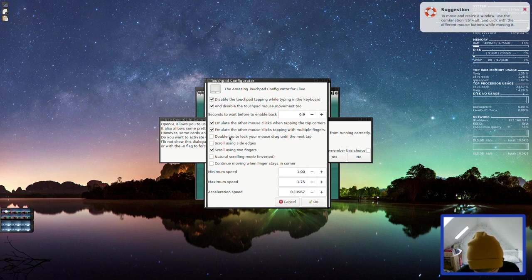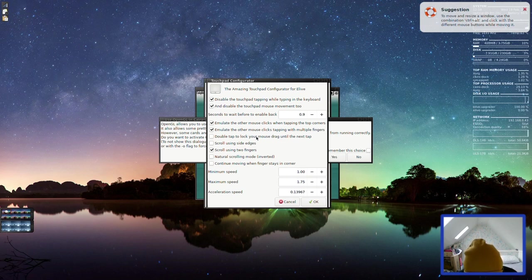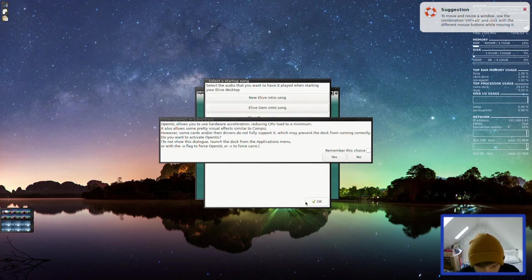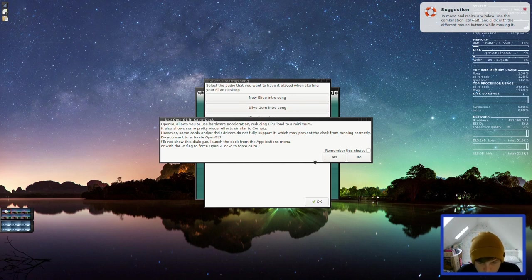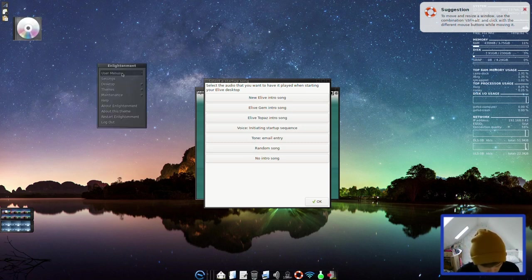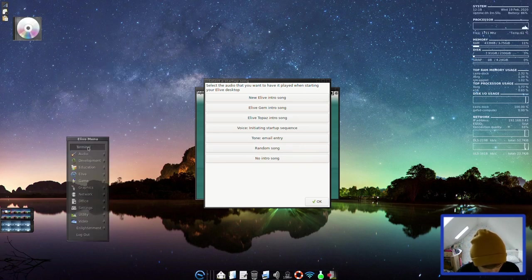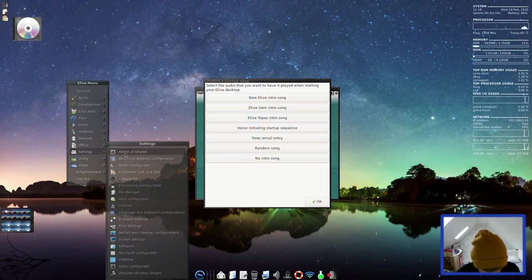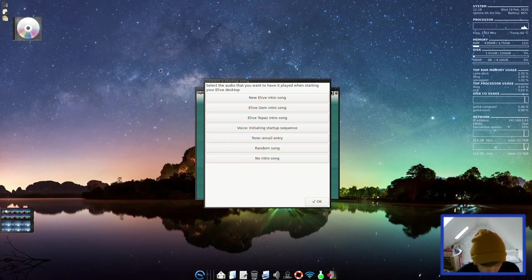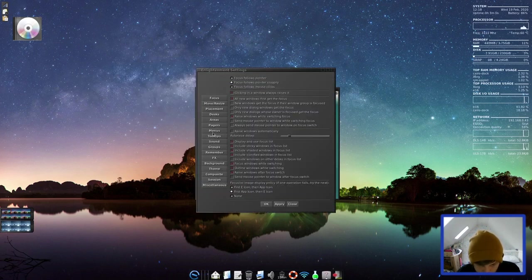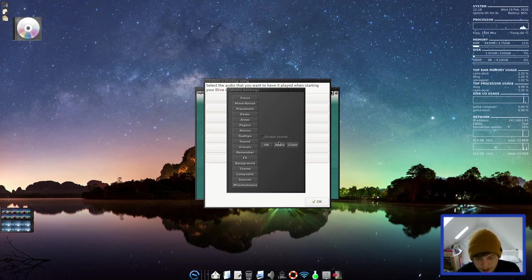Let's tap to click not work. Is there anything that says tap to click on here? Double tap to lock your mouse drag. OpenGL. Yeah, we'll enable that. These sounds. I am going to have to disable these sounds quickly before we do anything else.